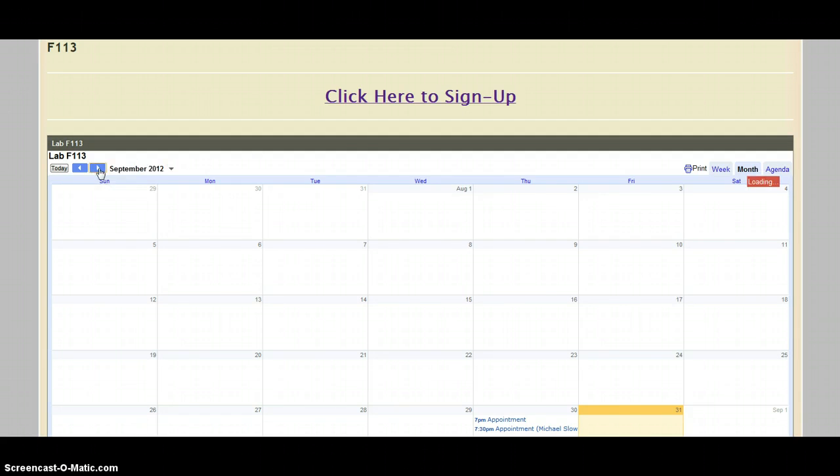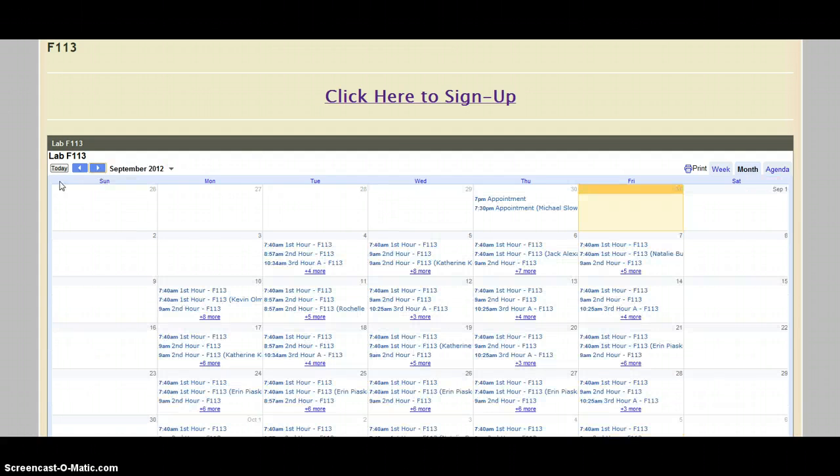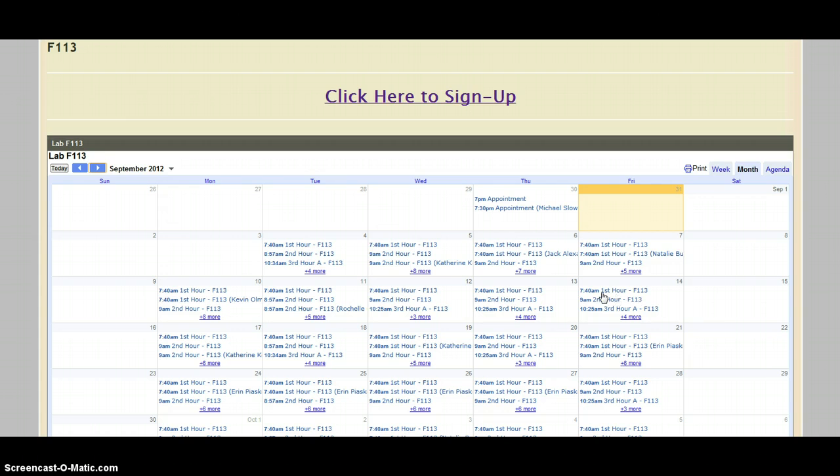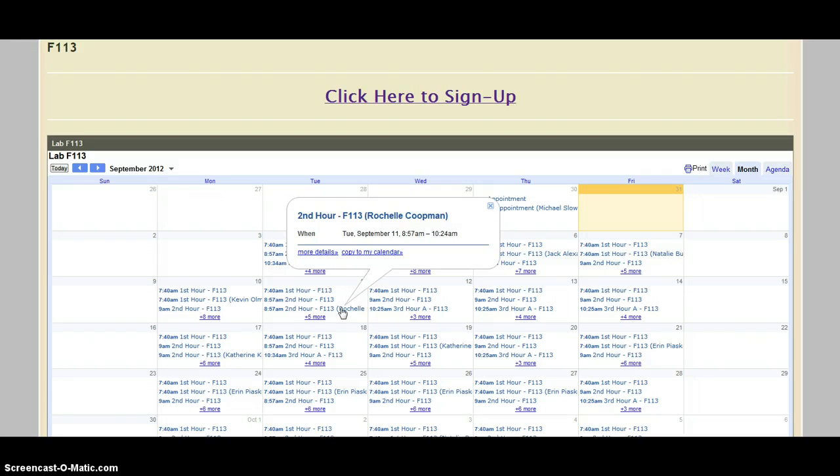So if I go to September, I can see all of the labs and who signed up at which times. So for example, on the 11th, if I click on second hour, I can see that Rochelle Koopman is signed up for F113.